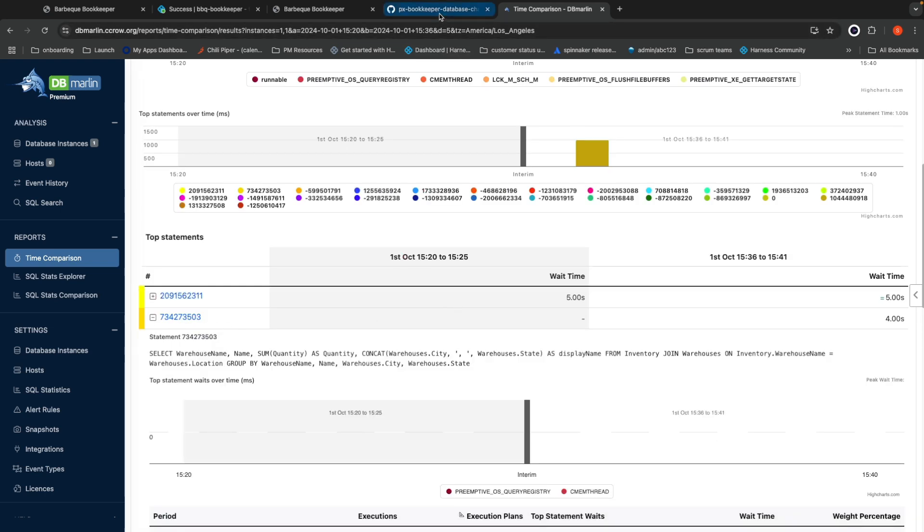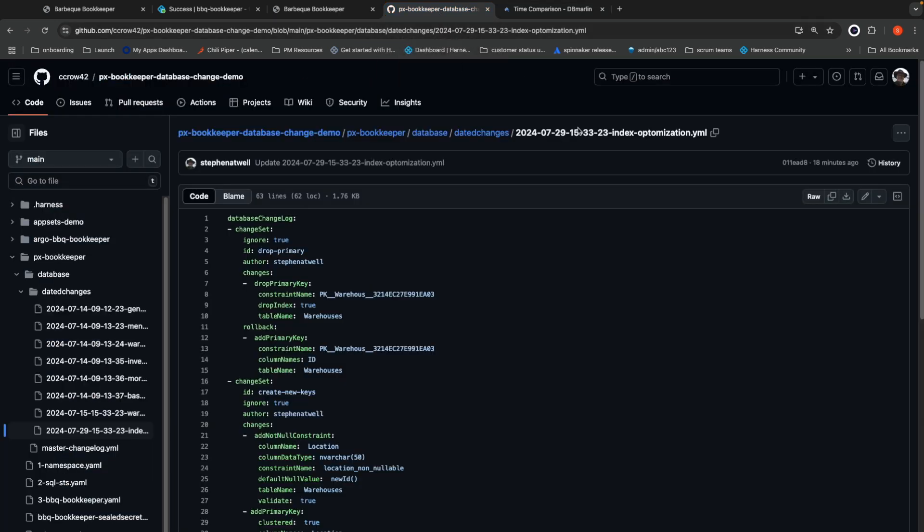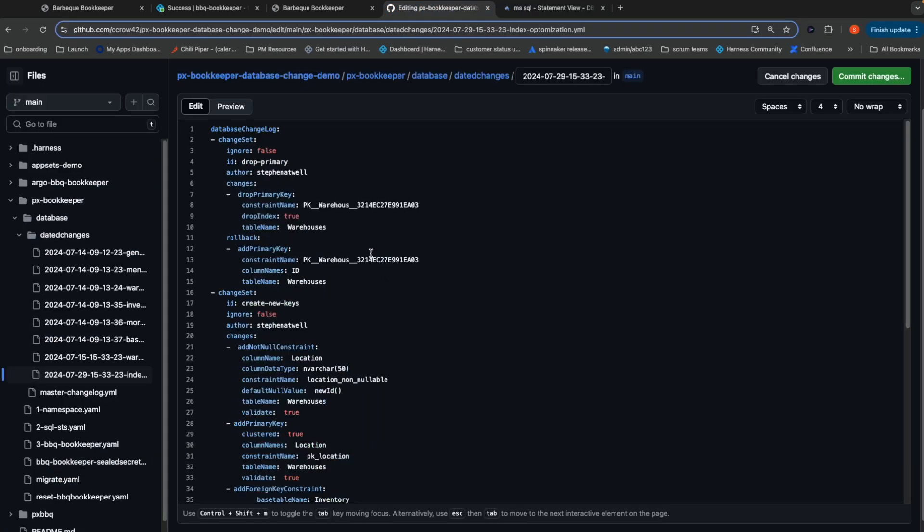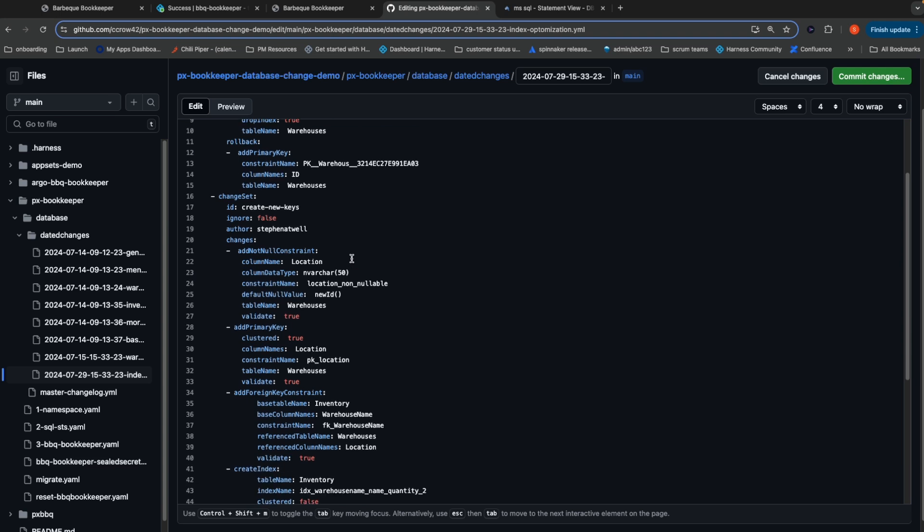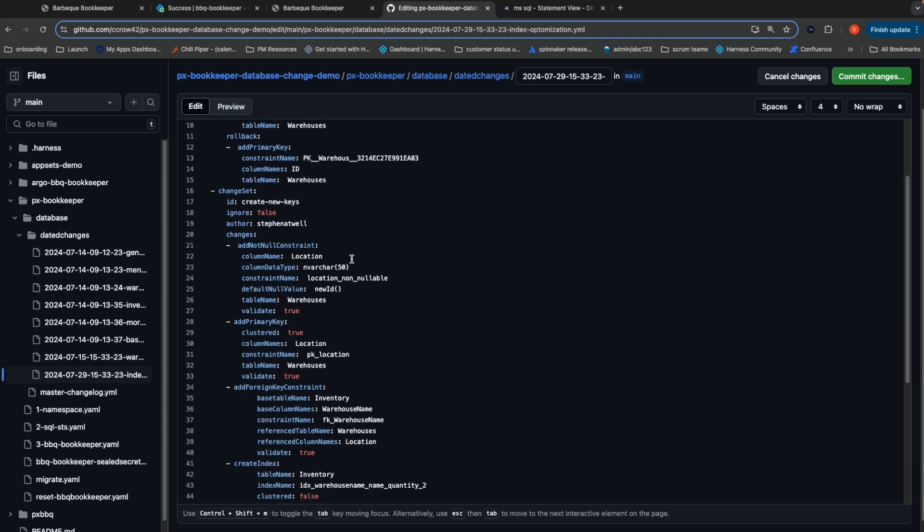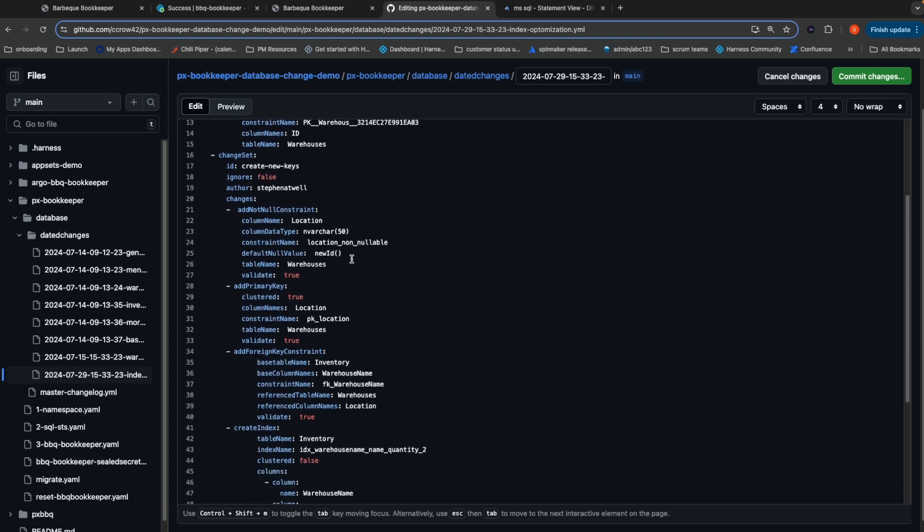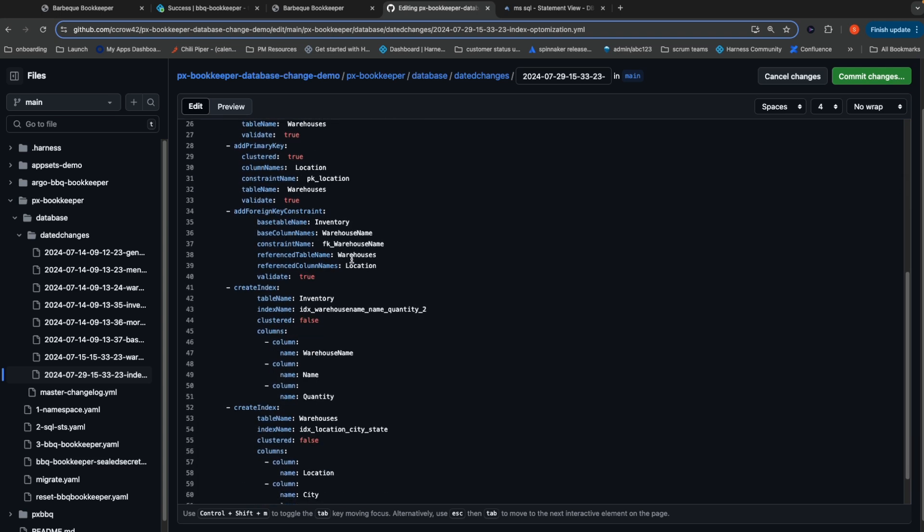Now I've got an index change ready to go that's going to fix this problem. This change is going to go ahead and change out the primary key, as well as add some additional indexes. These indexes are being added on new columns that are being used for joining two tables that were not used or necessary for the old version of the application.